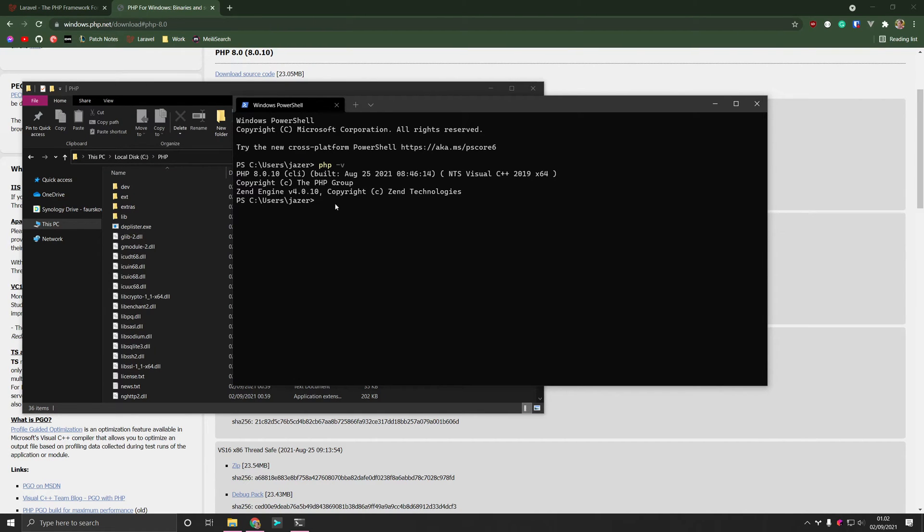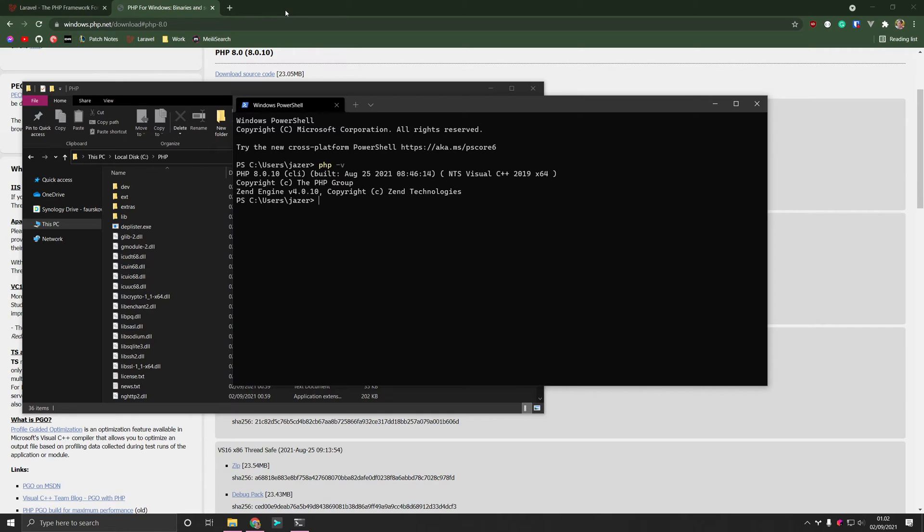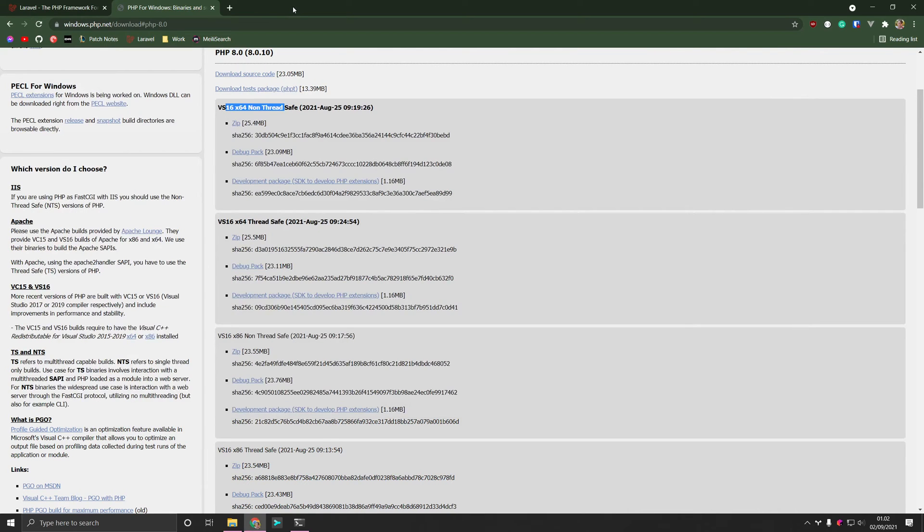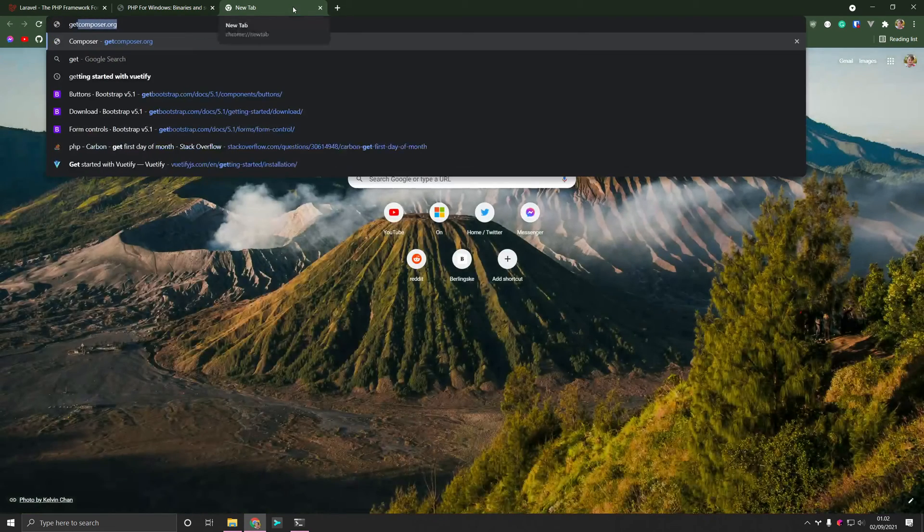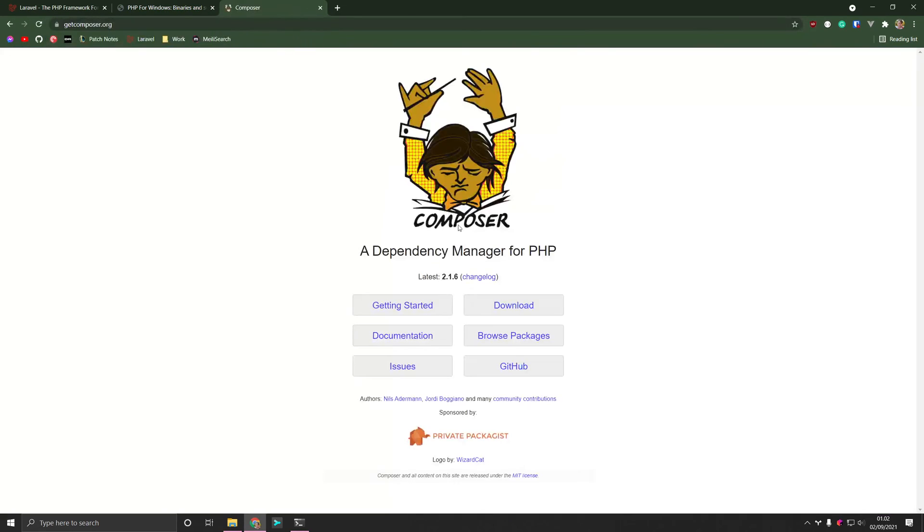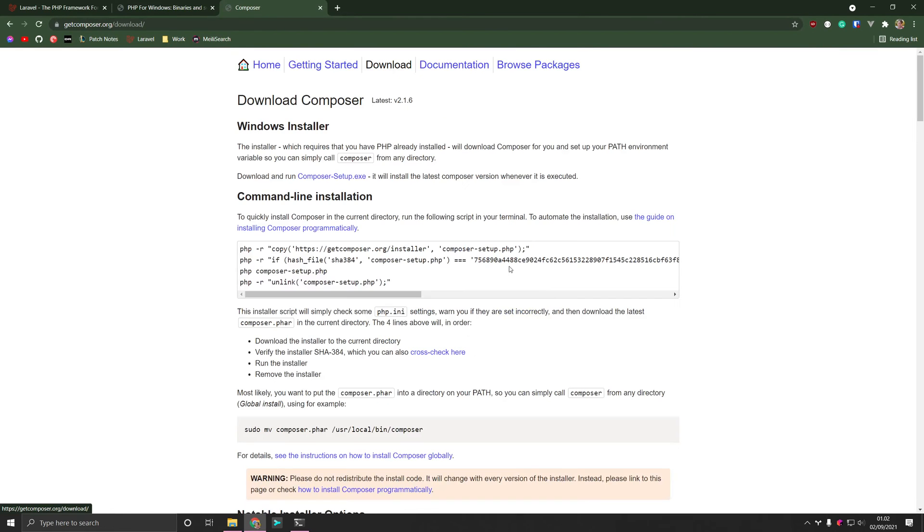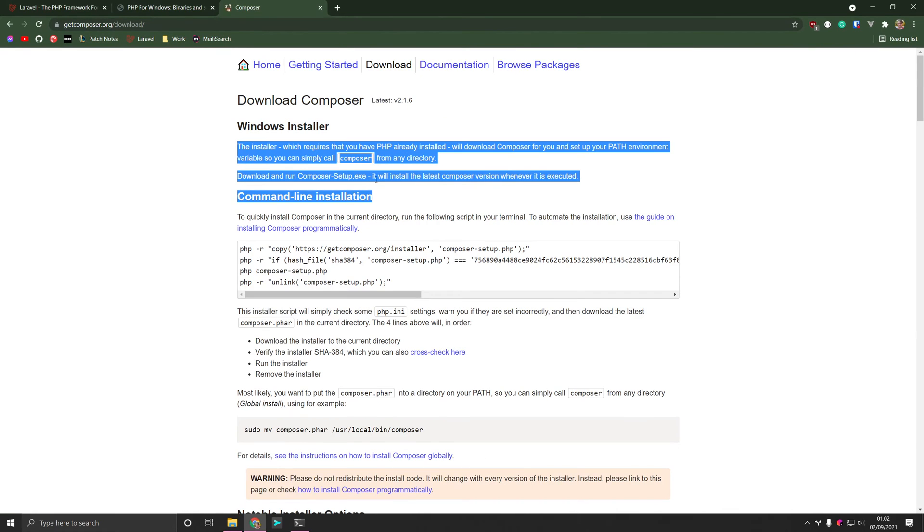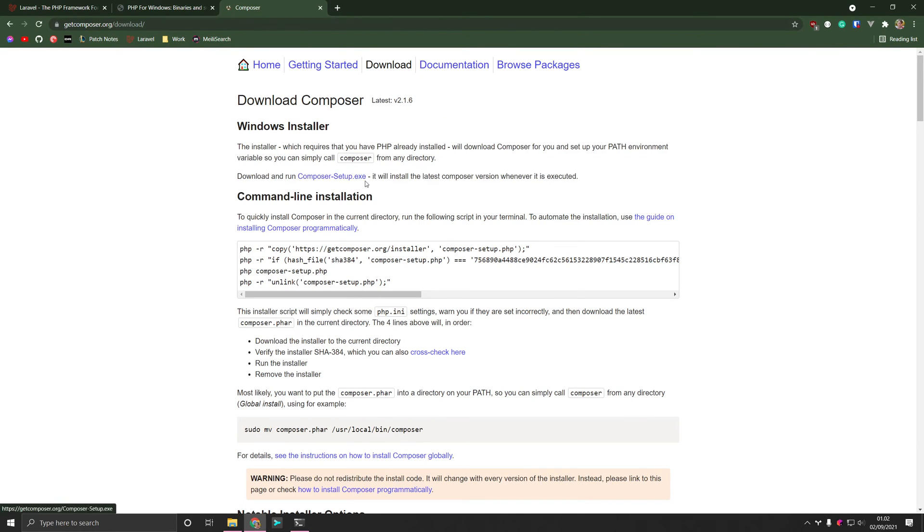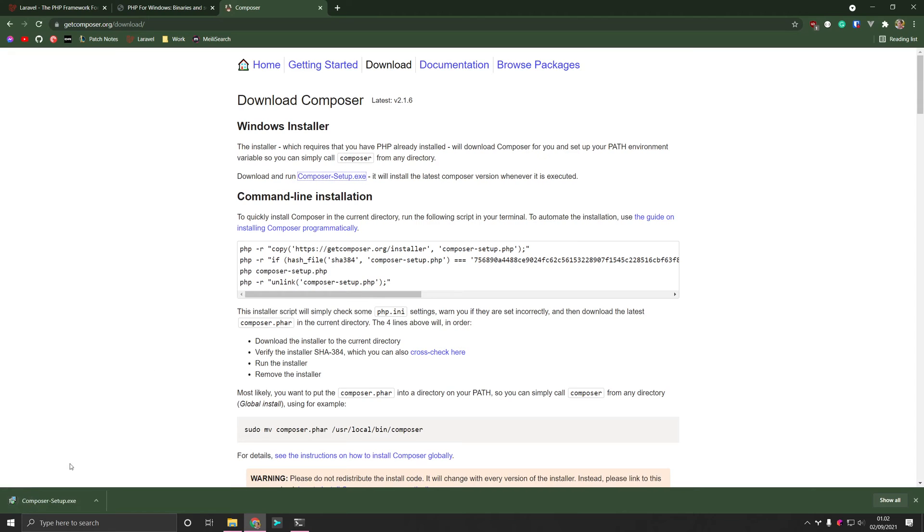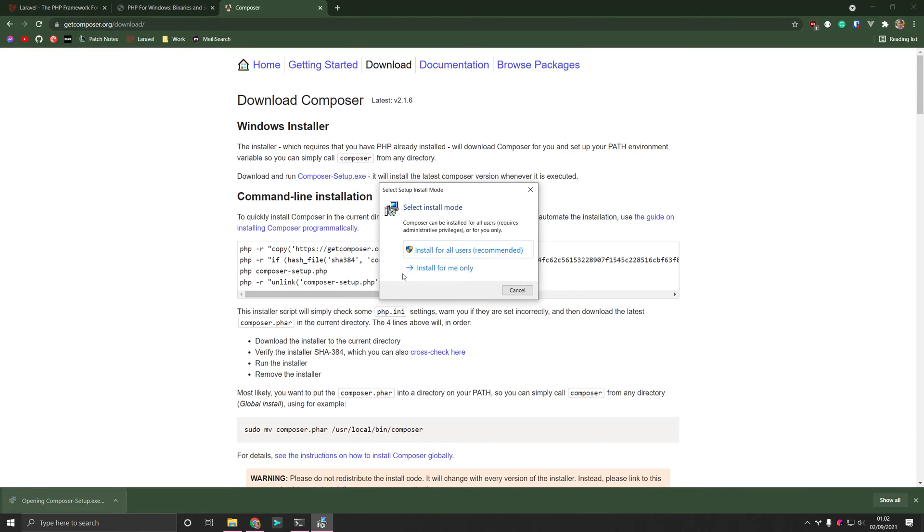So that begs the next question. How do we install Laravel? Well, in order for us to install Laravel, we need Composer. Composer is a package manager for PHP, and it's by far the most preferred today. So in order to install it, we go to getcomposer.org, and then just download. And on Windows, there's an installer, which makes this very easy. We're just going to open it down here.